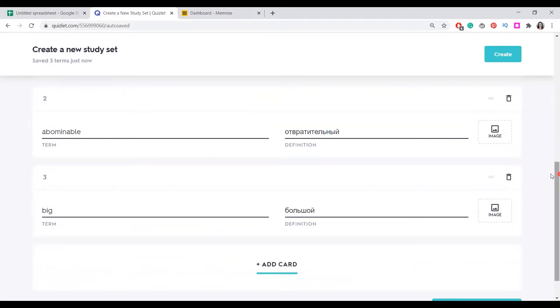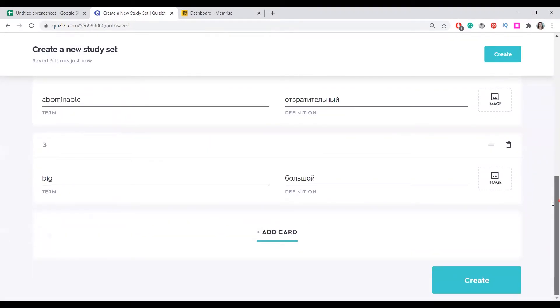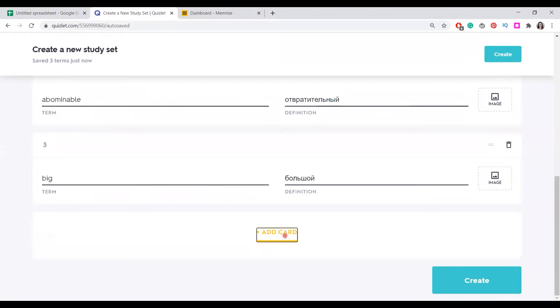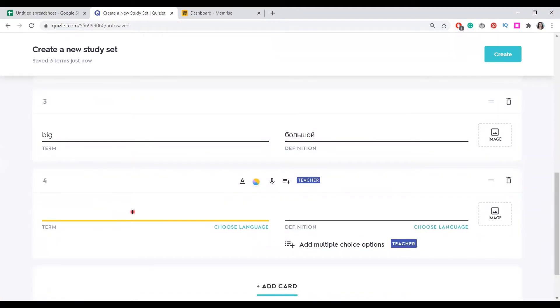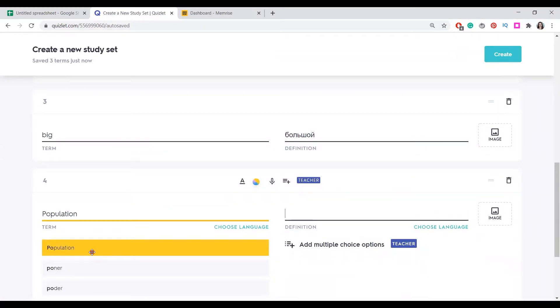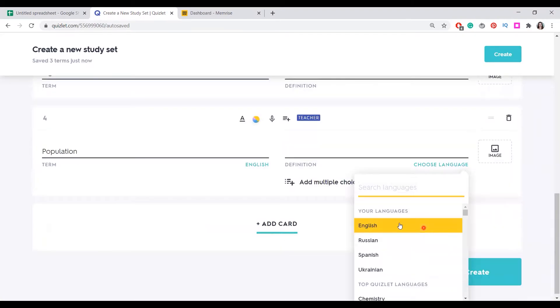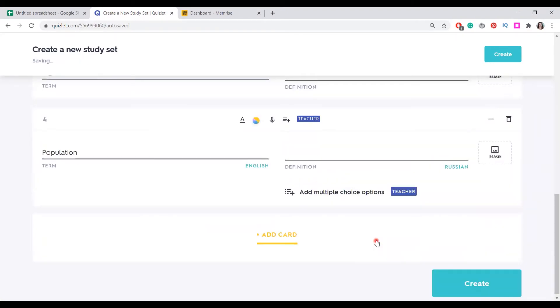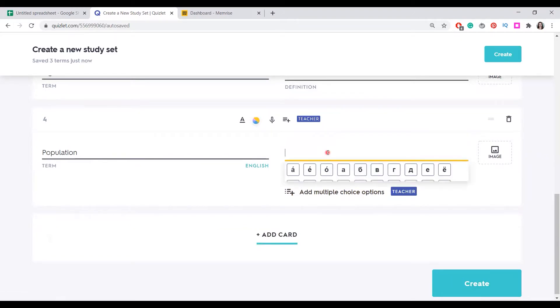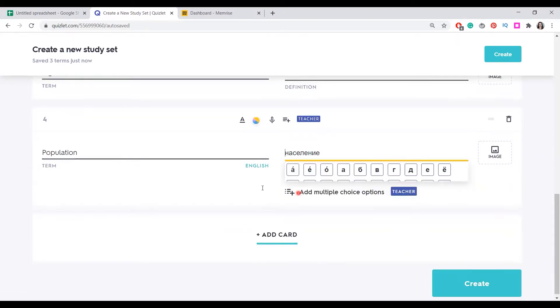What else is great about Quizlet? When you create words, it starts offering words, like let's choose population. Now, having chosen a language we want to translate into, it will start offering you translations. You can choose one and your word is immediately here.